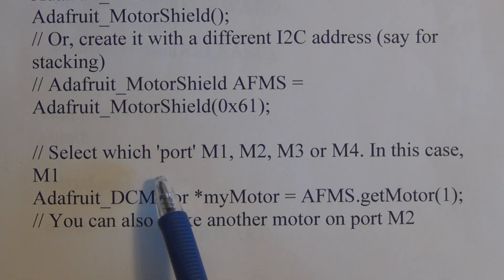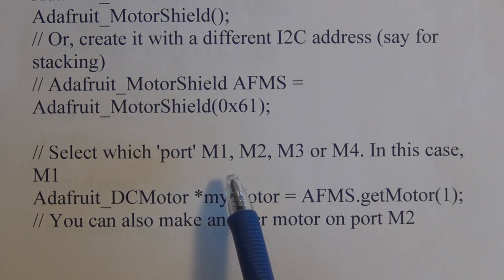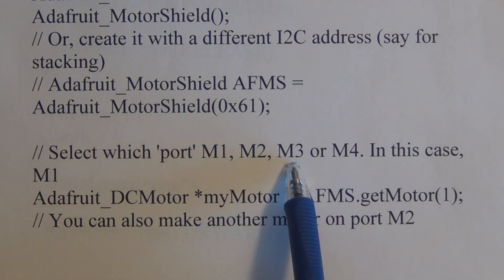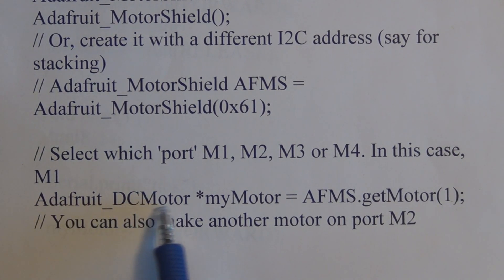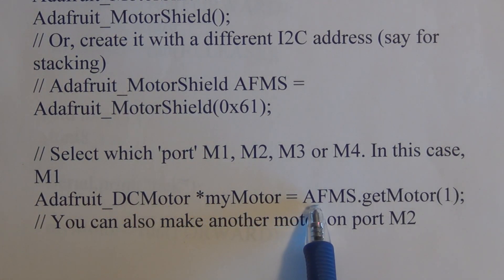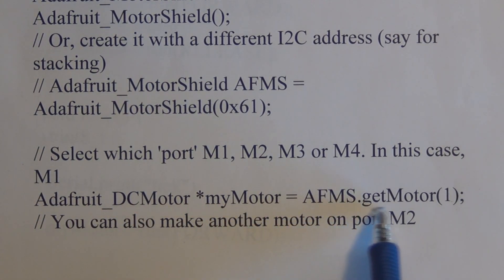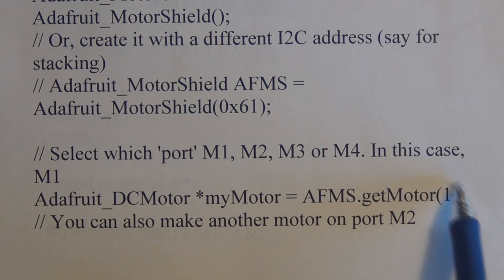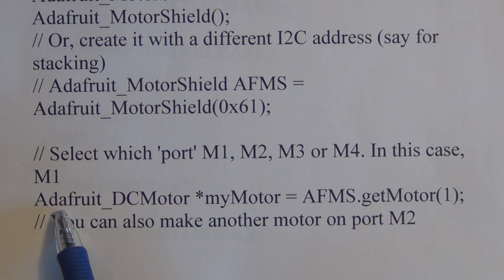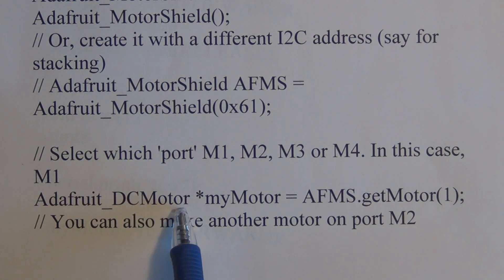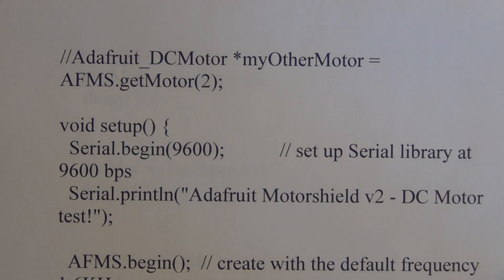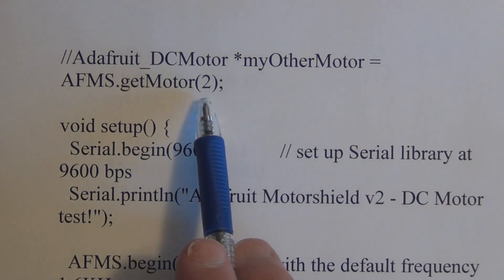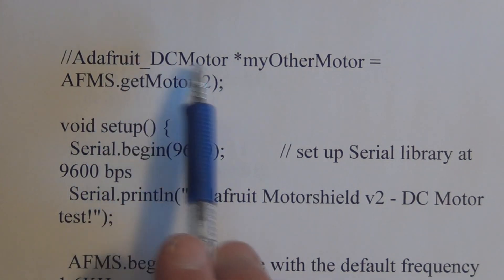And of course, each shield has four motor ports numbered one, two, three, and four. And this line here, we're designating that we're using the Adafruit motor shield dot get motor port one, so we're assigning port one to Adafruit underscore DC motor my motor. And if we want to use multiple motors, additional ports, we have to declare them just using the same statement except using the number that corresponds to that particular port.